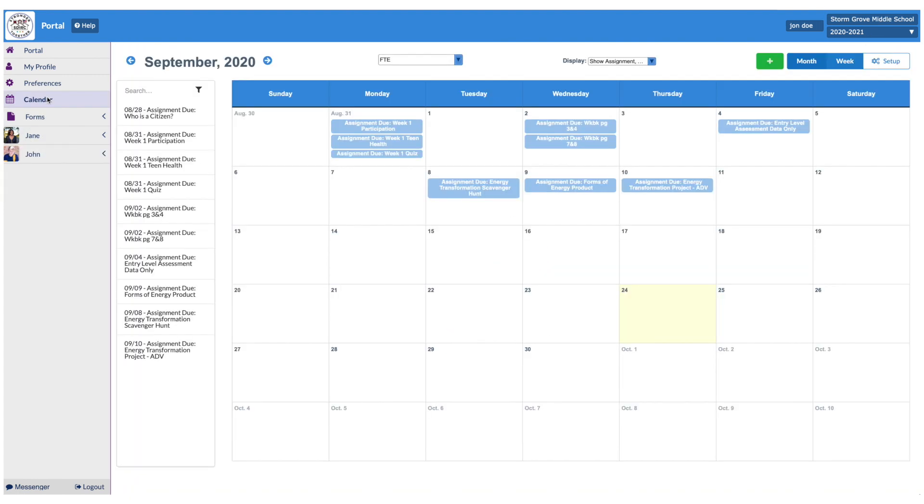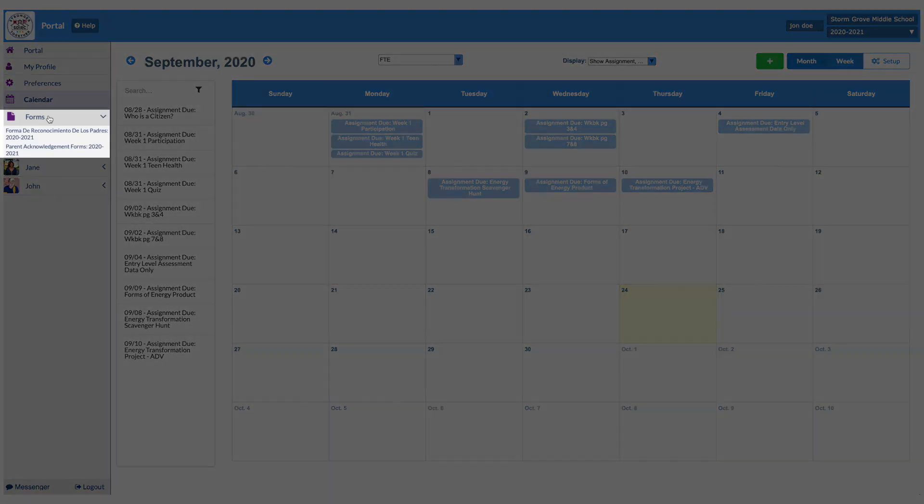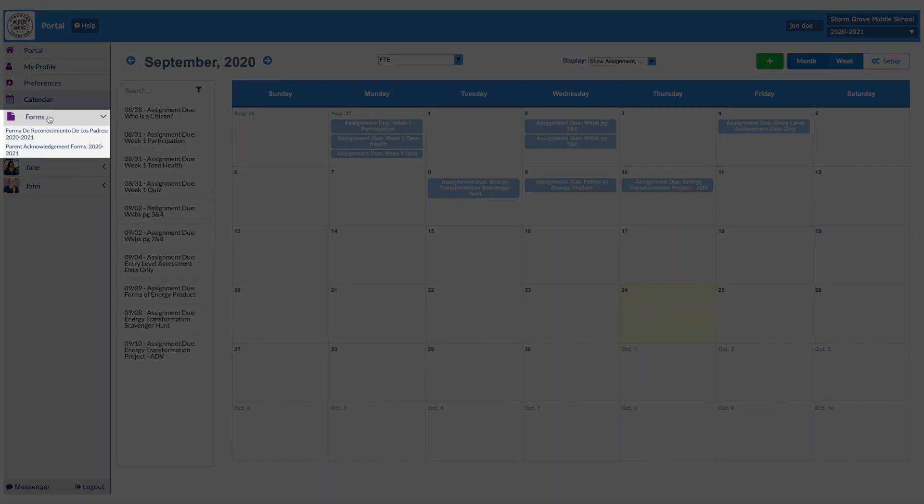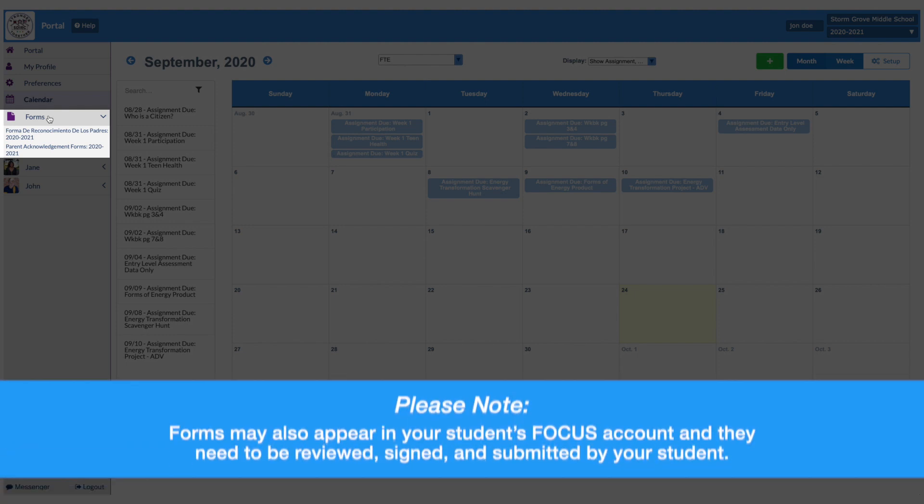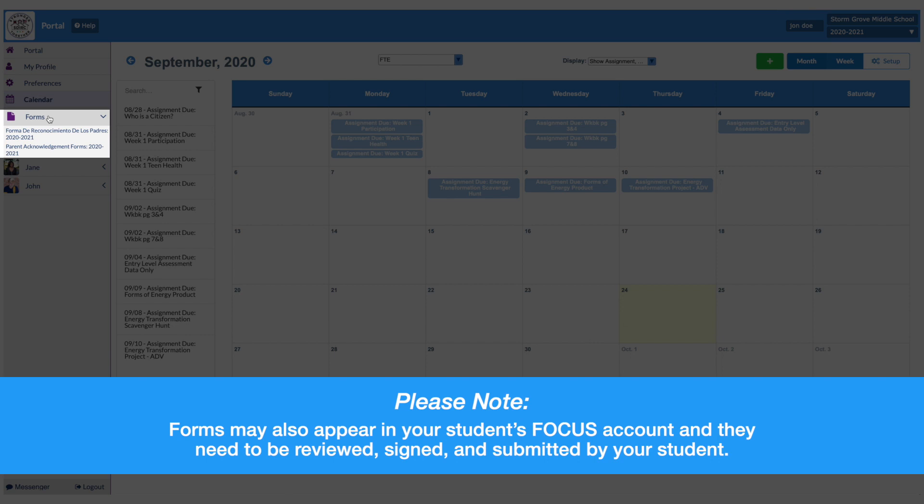Underneath the Calendar tab, you will find the Forms tab, which may include electronic forms that can be reviewed, signed, and submitted through the parent portal. These forms may also appear in your student's Focus account, and they need to be reviewed, signed, and submitted by your student.